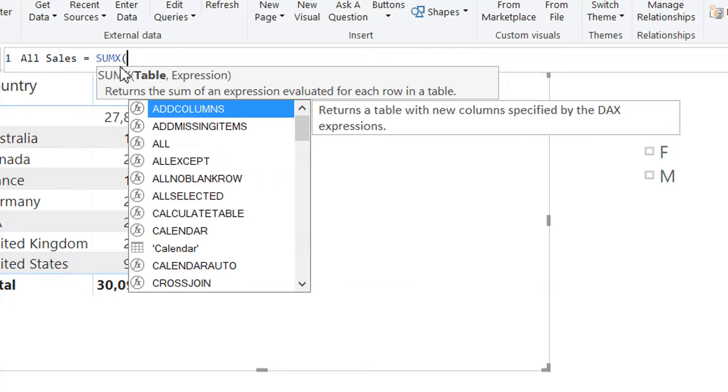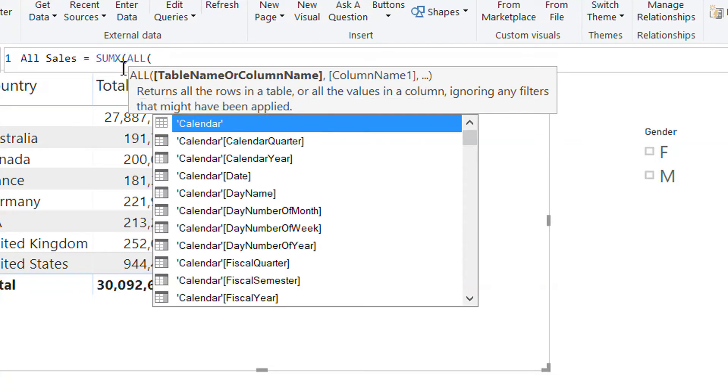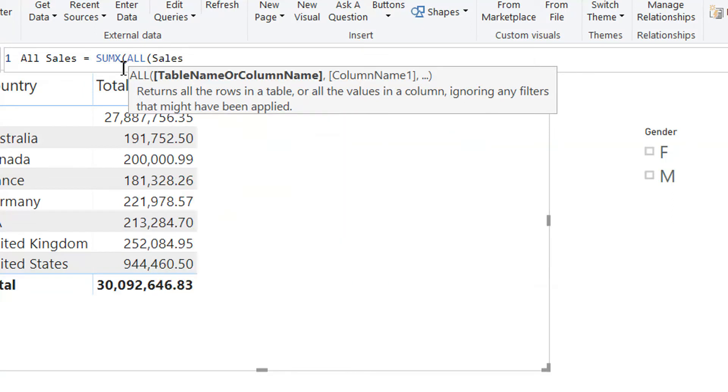SUMX. The first function is the table, so here we have to provide ALL, which returns a table. And we have to provide here sales.